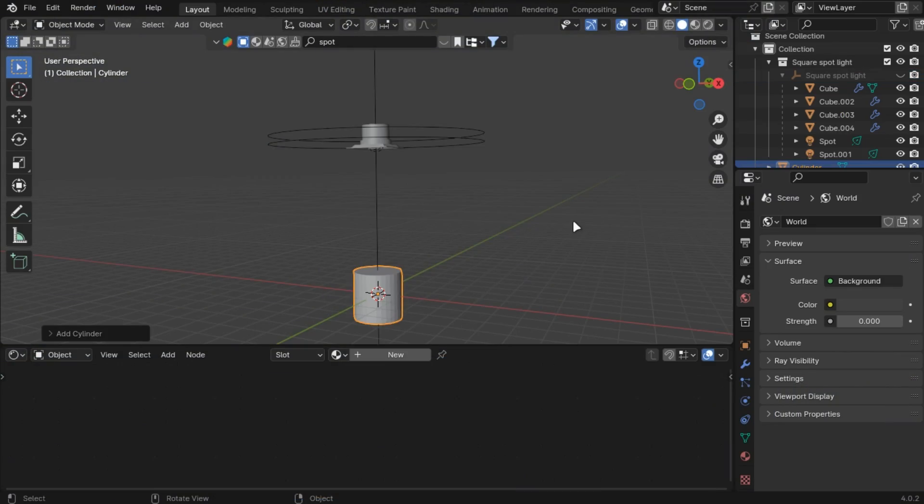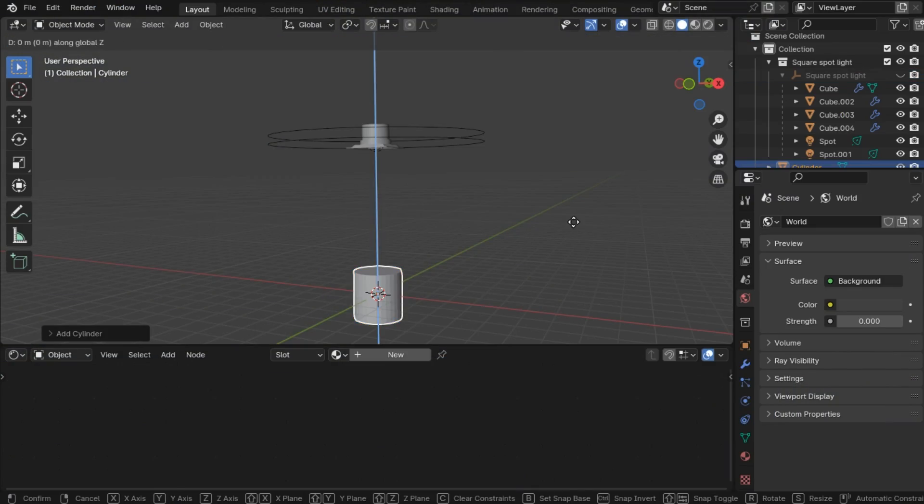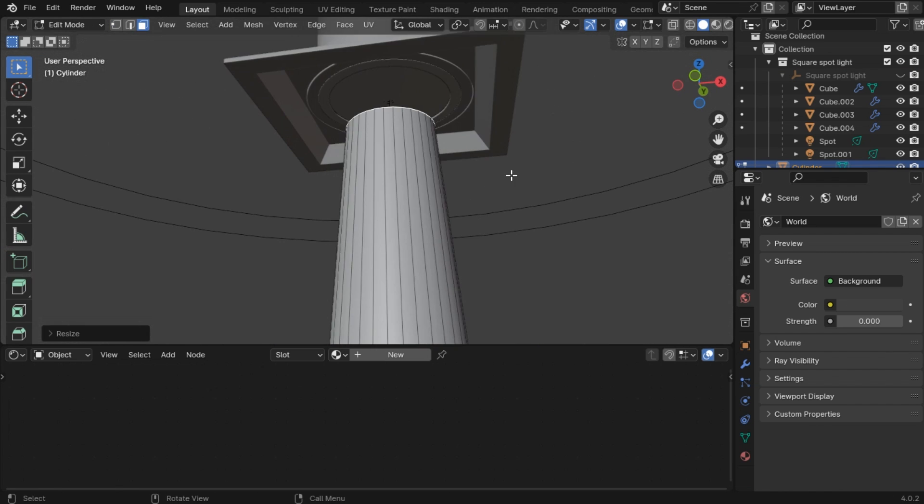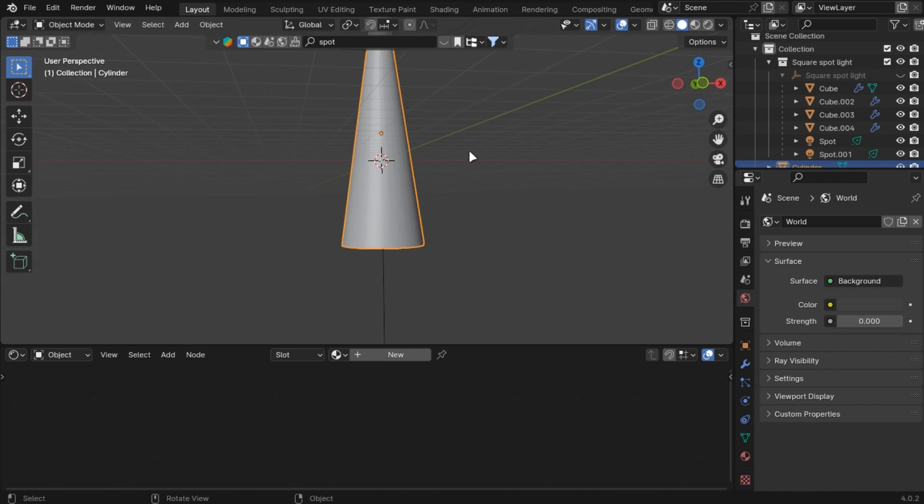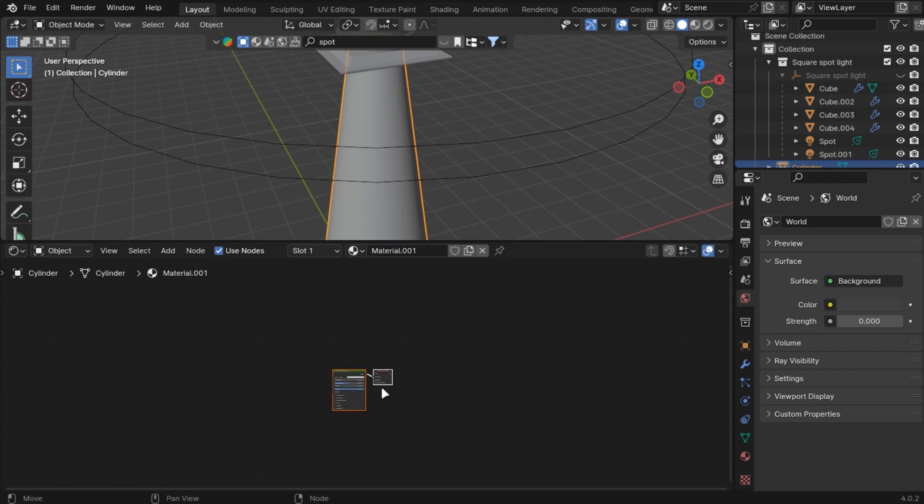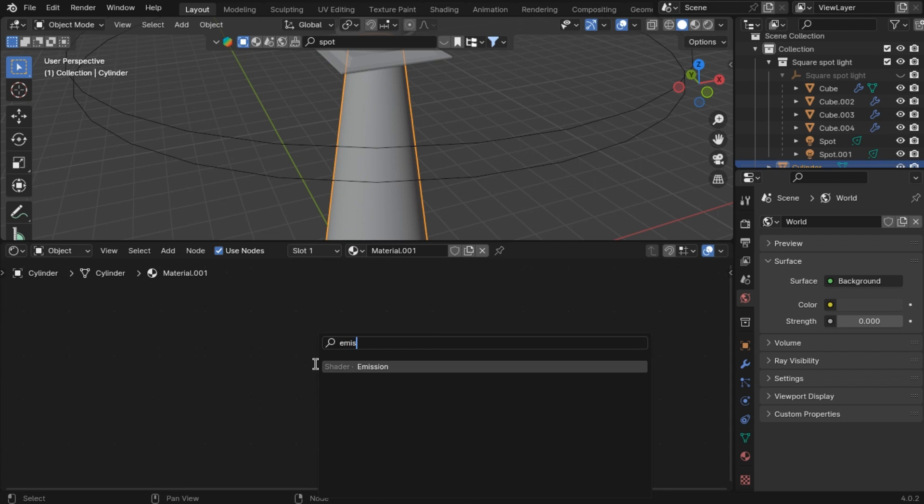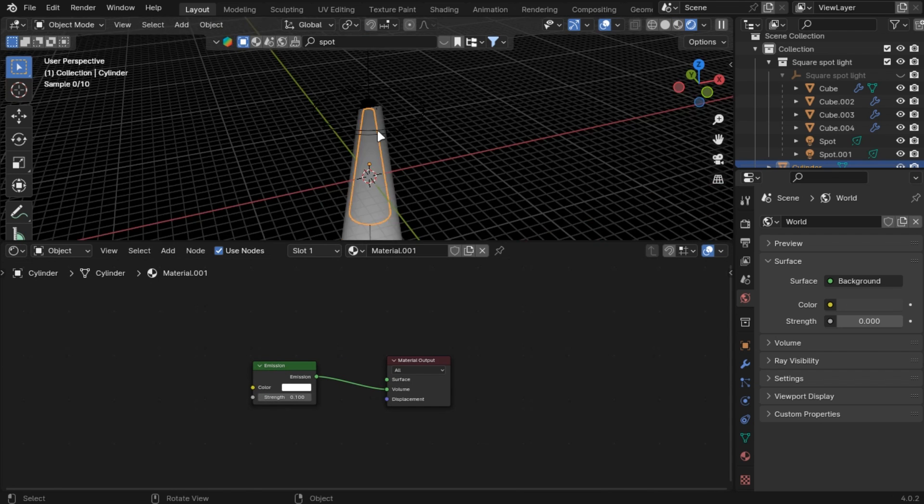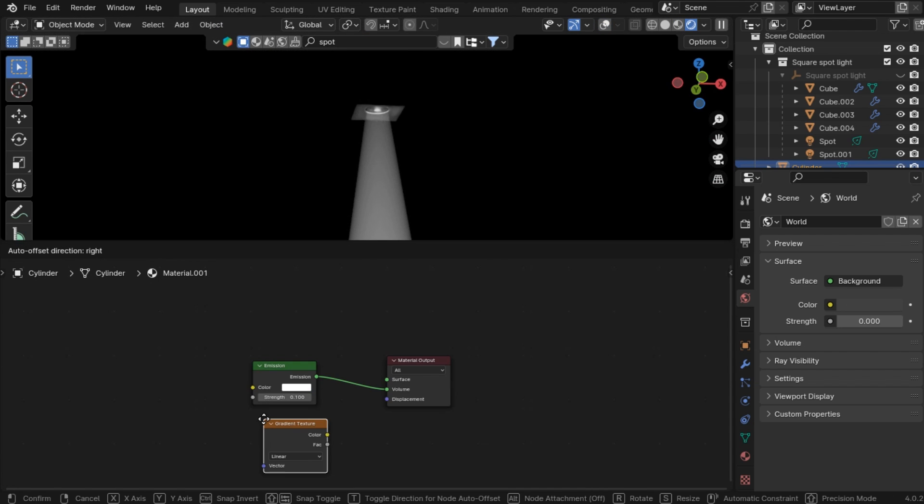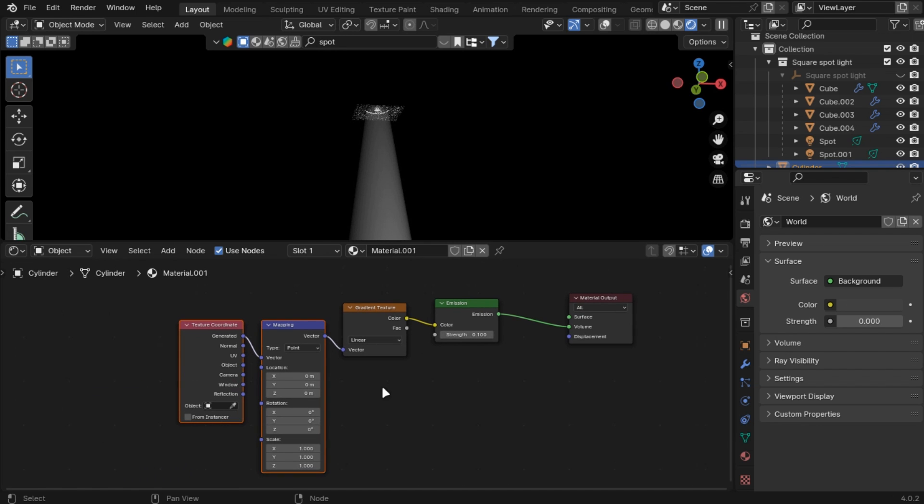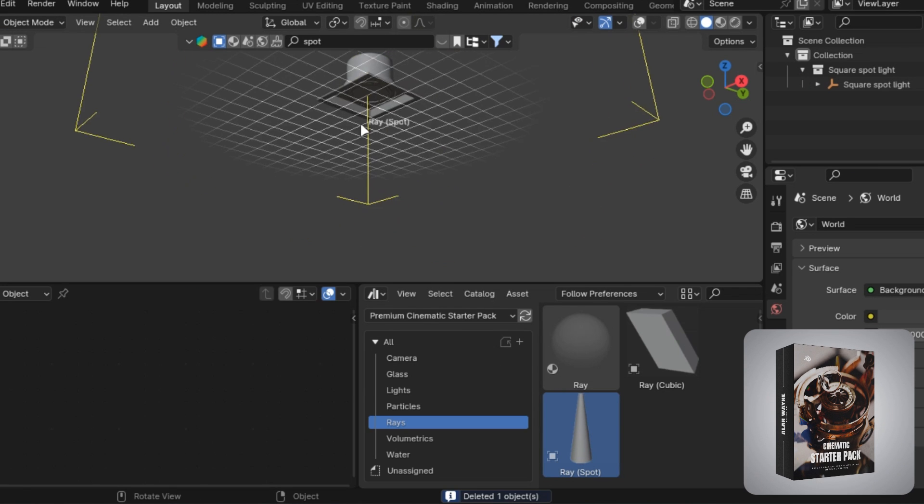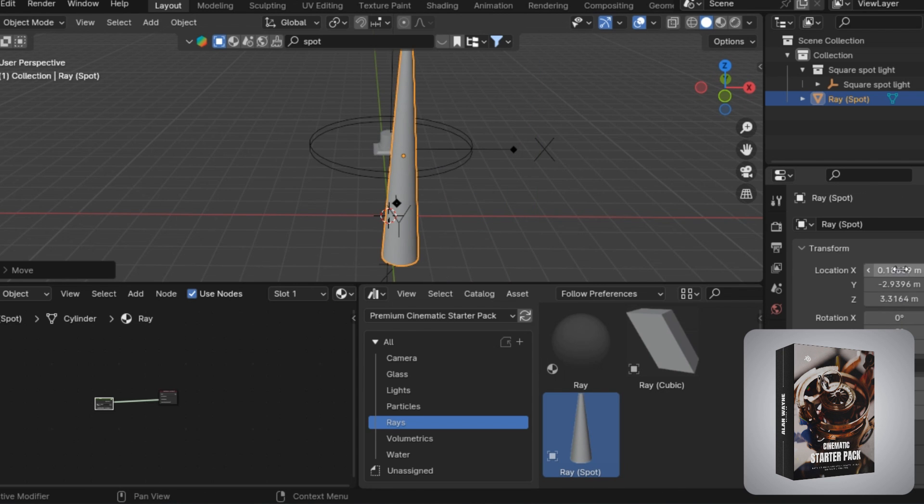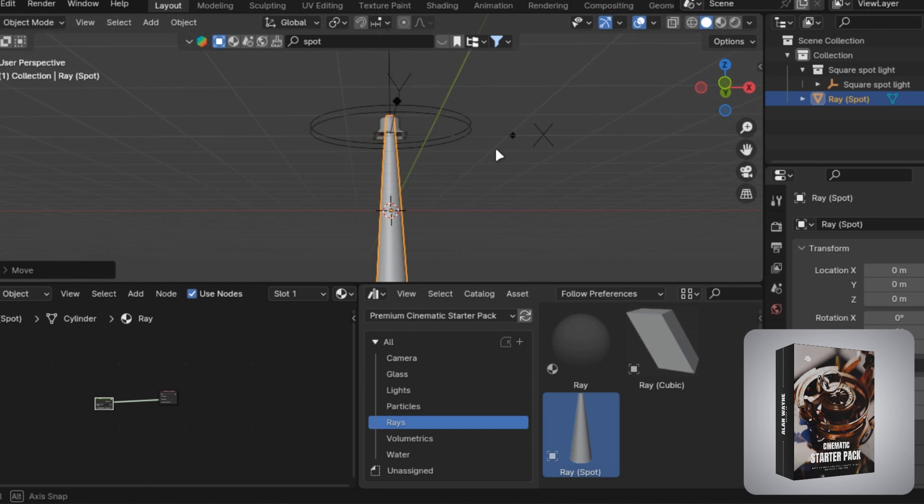You can make fake god rays by just adding a cylinder and add an emission shader in the volume. And add a gradient node to control it more. I have added these in my starter pack so you can easily drag and drop it for free.